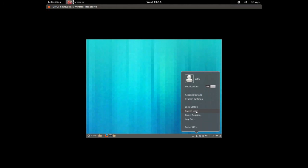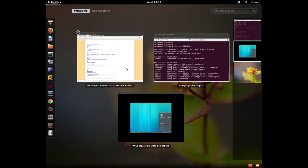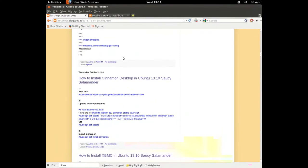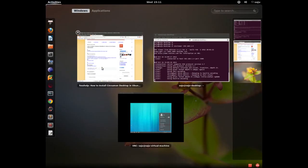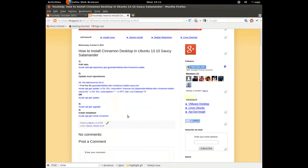You can switch back to the default Ubuntu desktop if you want. To do that, just log out and in the login screen you can select the original option. Okay, this is how to install Cinnamon desktop in Ubuntu.